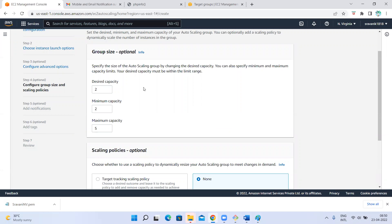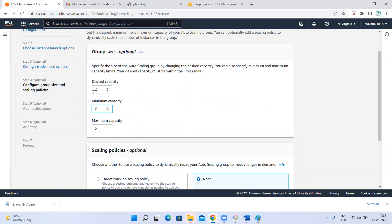Now if the load on the two instances is high, I need to scale — plus one, plus one — maximum of five. If two instances are unable to handle the load, I add one more; if three are unable, I add a fourth; if four are unable, I add the fifth. But after five I'm not going to add more — maximum is five. When five instances are created and they can handle the load, and then the load reduces, auto scaling will terminate one instance. It keeps scaling down: fifth terminated, then fourth, then third. Now two — the load is very less — but it will not terminate further because minimum is two. Scale up and scale down happen only between two and five.